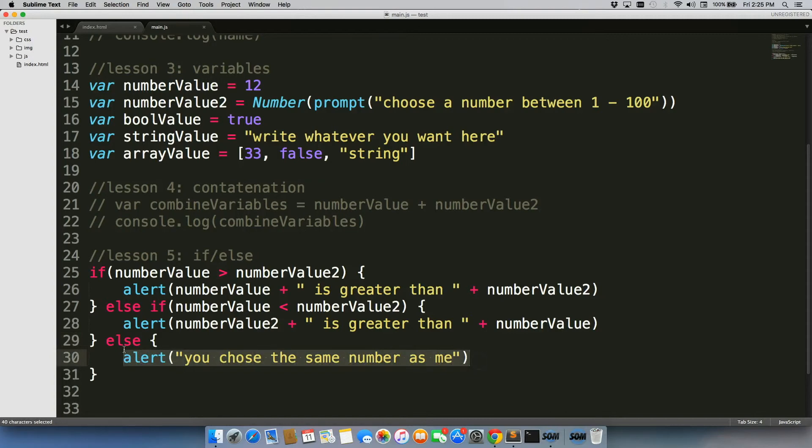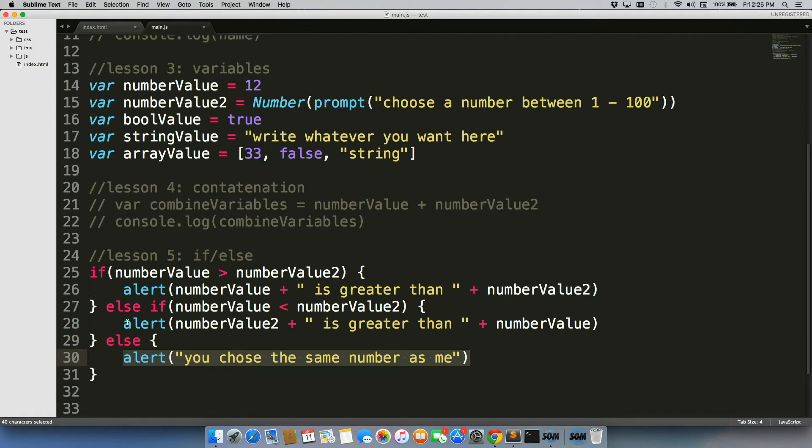Now, you don't have to include an else. You don't have to include an else if. You could just do an if statement, but this is typically how you will see people doing it. They'll have an if and an else, frequently an else if as well included in there.